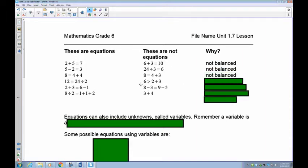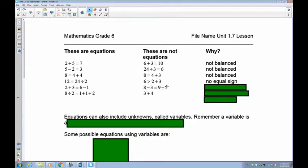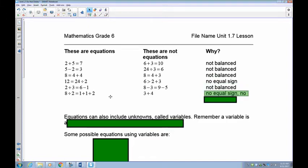6 is greater than 2 plus 3 — even though this is a true statement, it must have an equal sign. No equal sign, no equation. And 8 take away 3 is equal to 9 take away 5 is not an equation because 8 take away 3 is 5 and 9 take away 5 is 4 — it doesn't balance. Finally, 3 plus 4 with no equal sign and no right side — that's also not an equation.